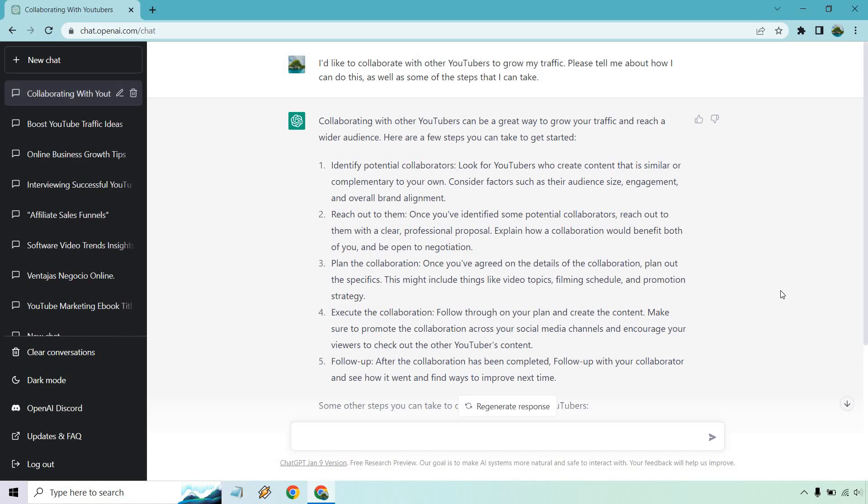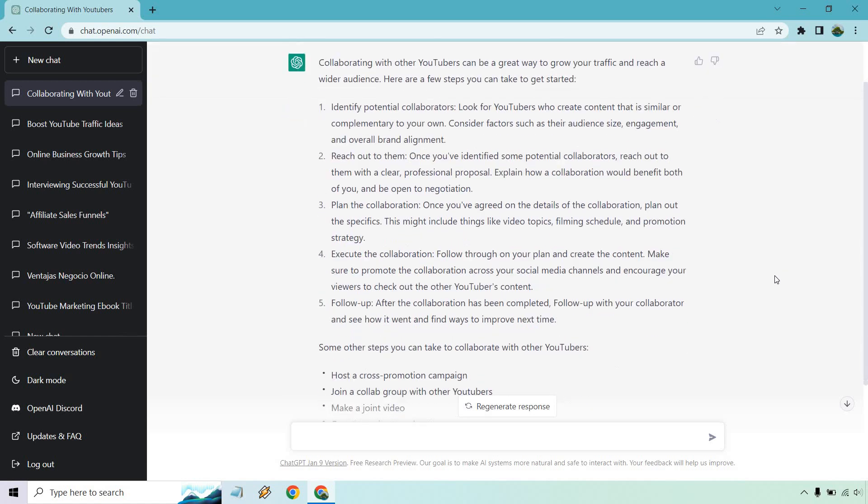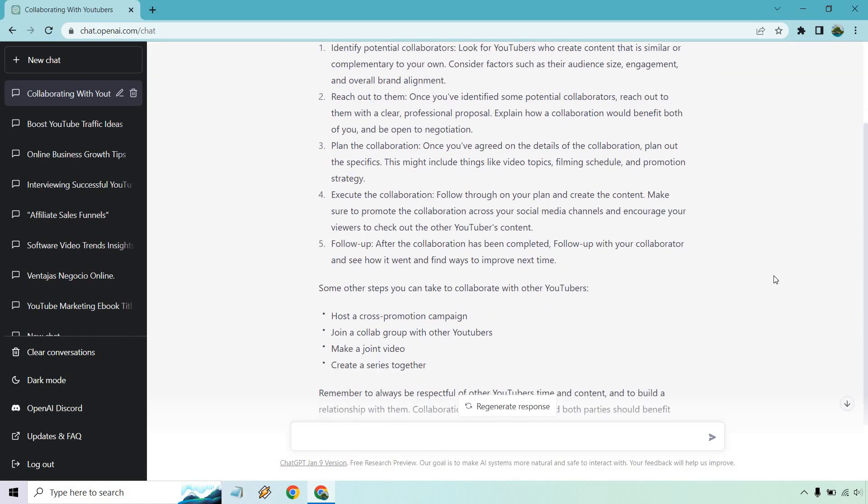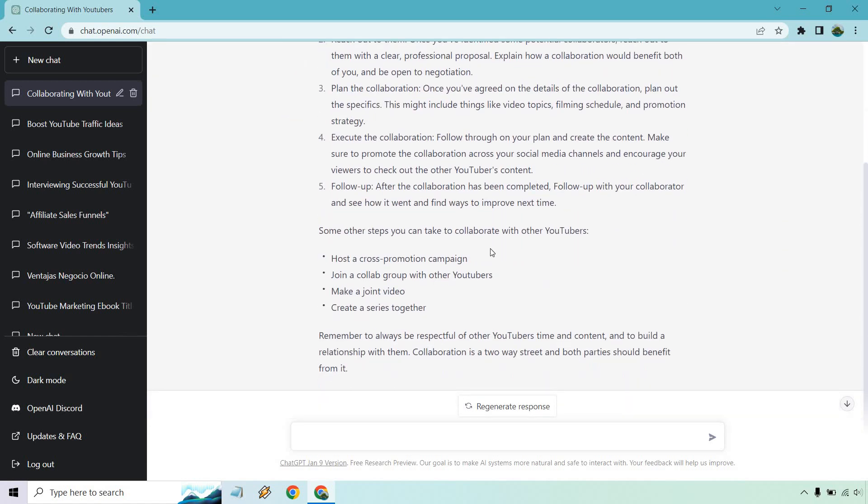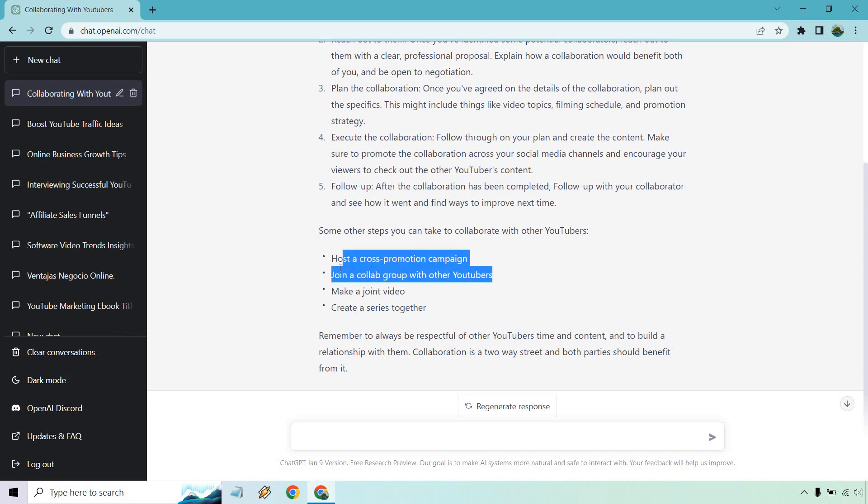Alright, and here we go. So we got a good amount of information. It gives us some steps here. So identifying potential collabs, reaching out to them, planning it, following through, and then of course following up if you don't get a response. And it says some other steps you can take to collaborate: host a cross-promotion campaign, join a collab group with other YouTubers. See, that's a good one. I knew about collabs but didn't realize they have groups for that. Like if you thought about it a little you probably would be able to, but off the top of my mind, that's a good one.